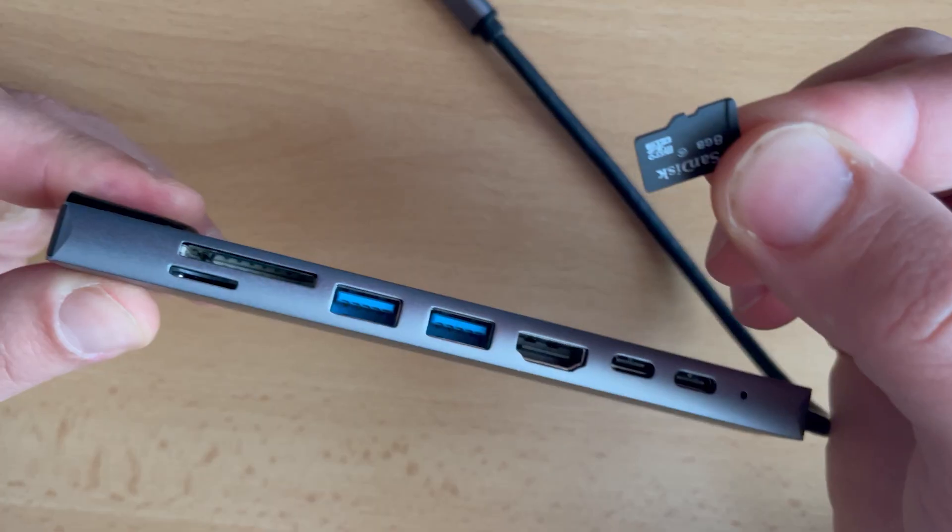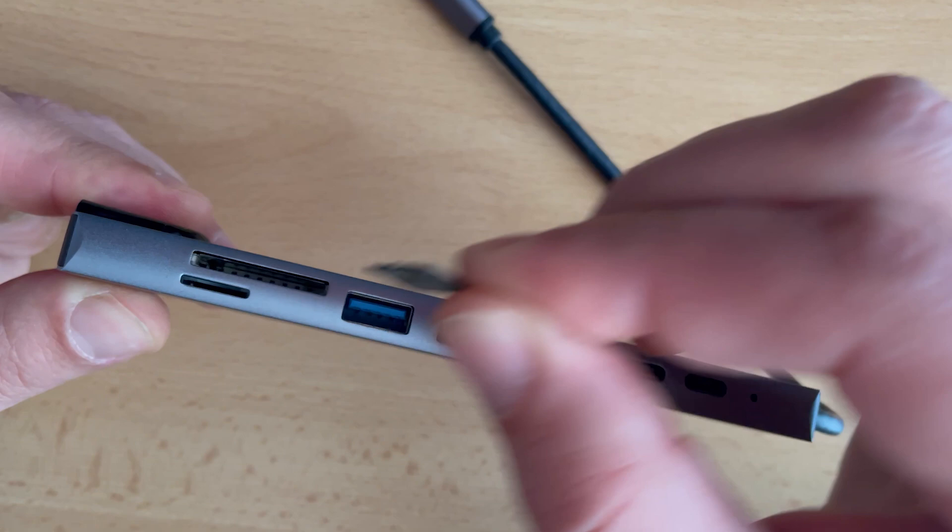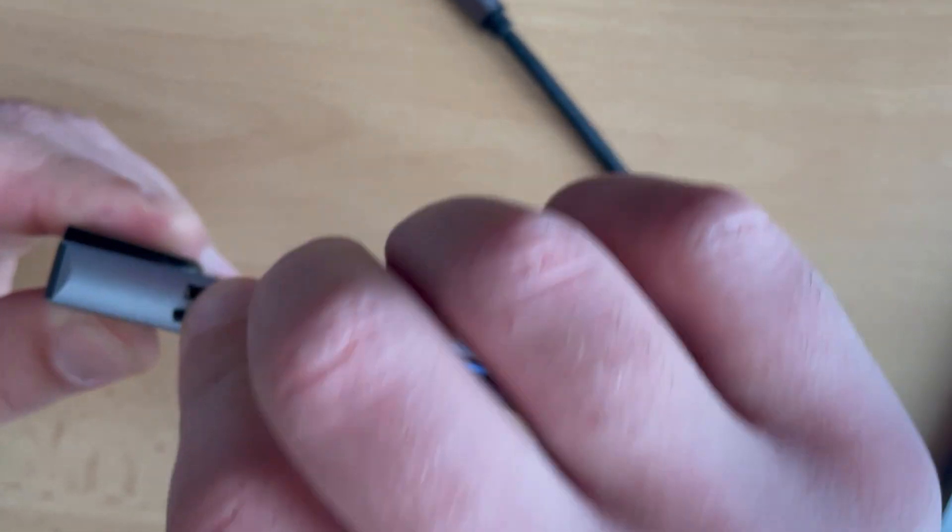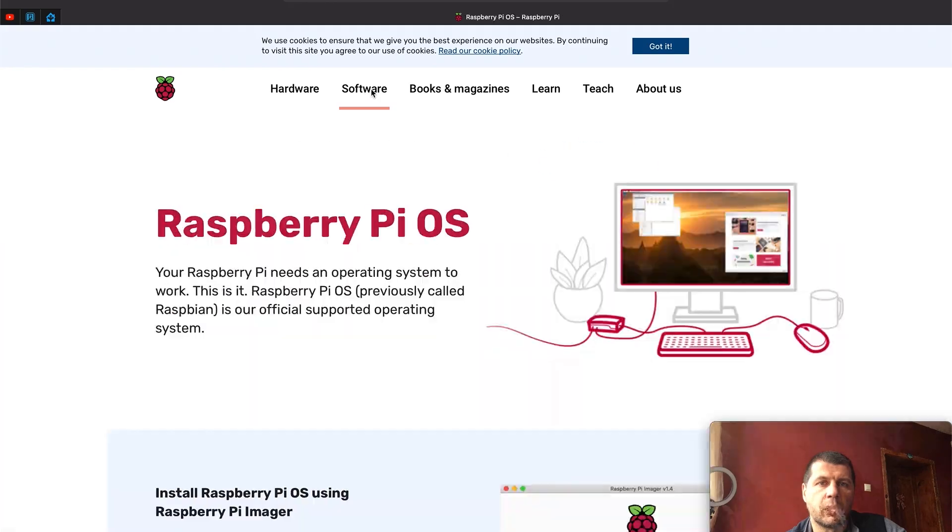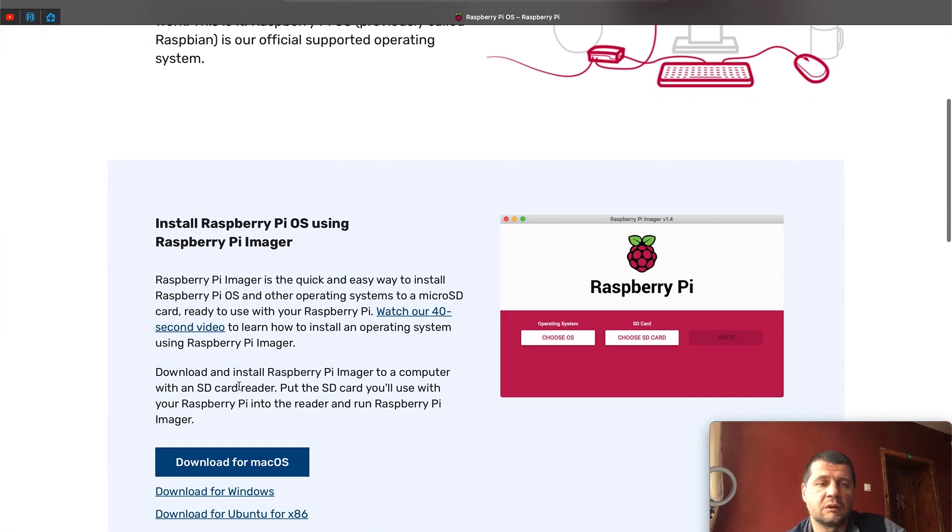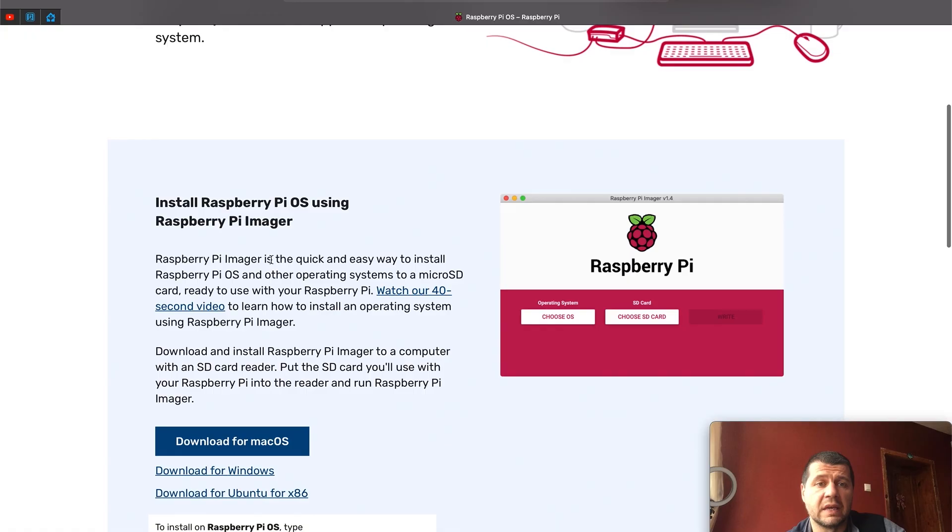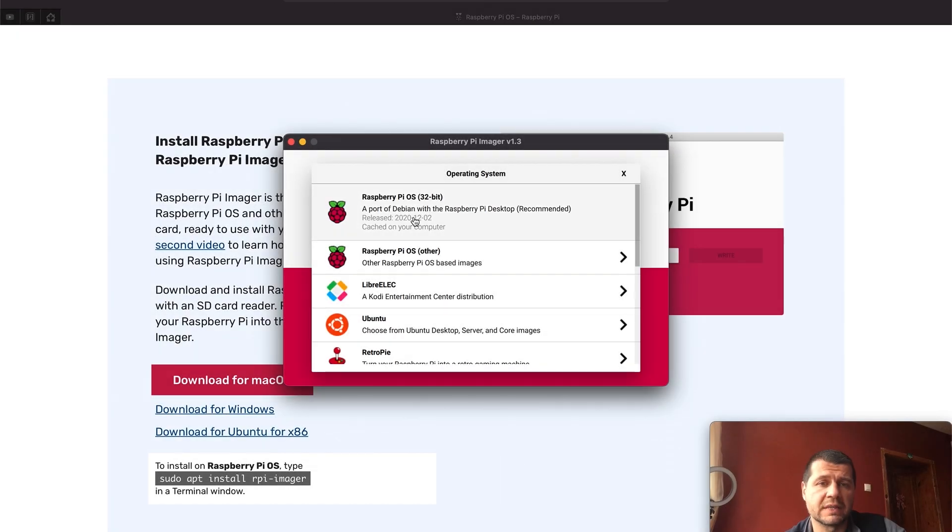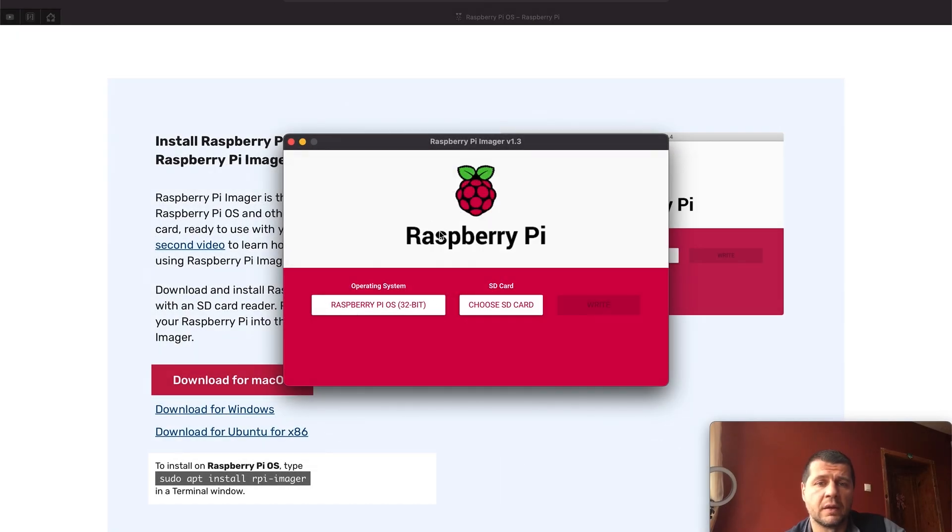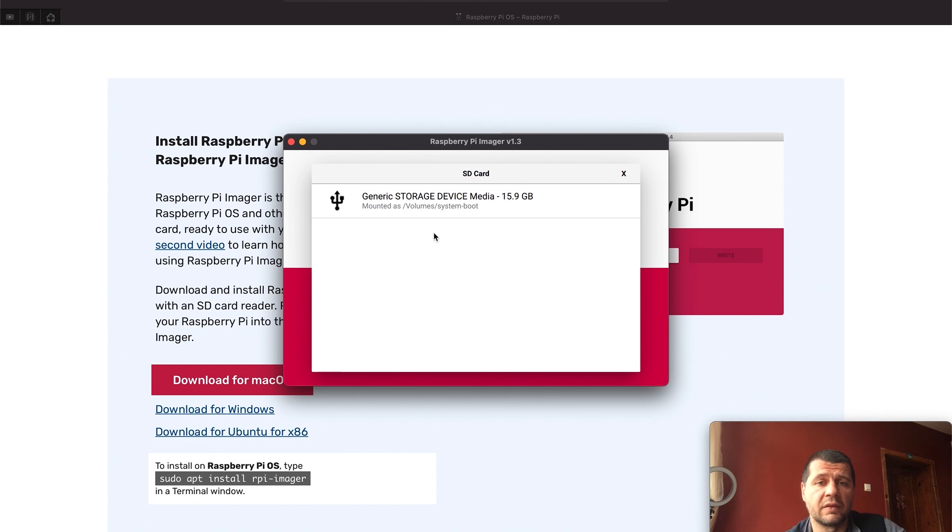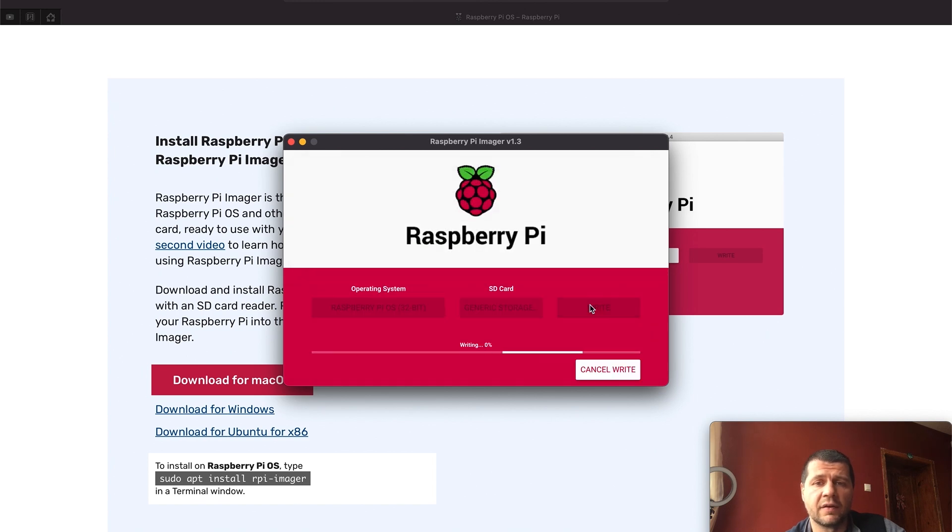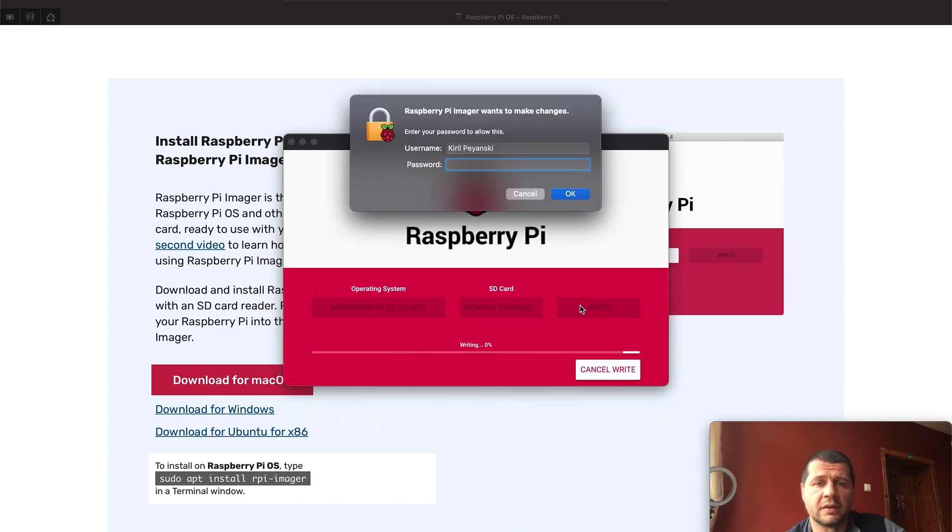Raspberry Pi OS is also needed and the easiest way to do that is to insert the SD card into a computer or reader, to download and install Raspberry Pi imager, to select Raspberry Pi OS and your SD card as destination, and to write the Raspberry Pi OS to the microSD card.